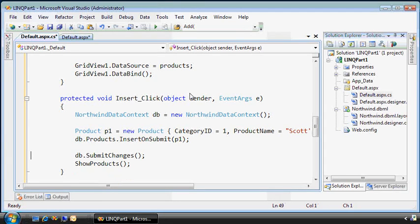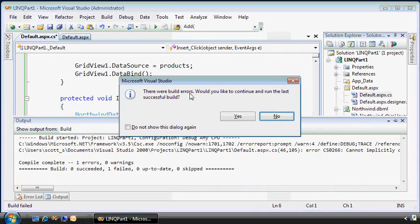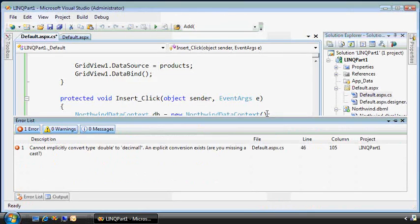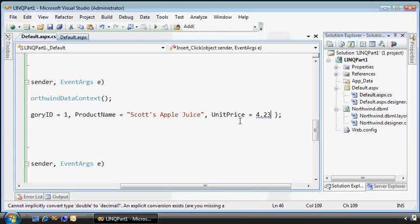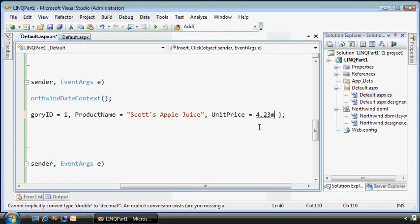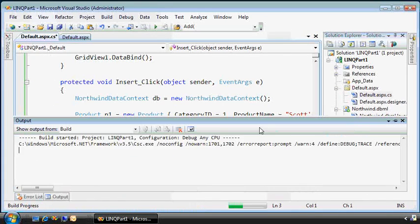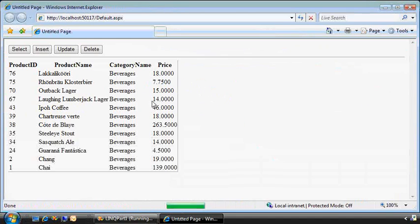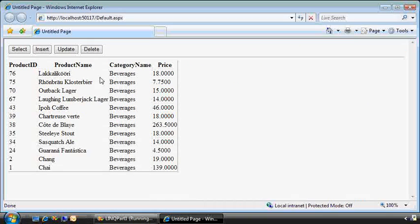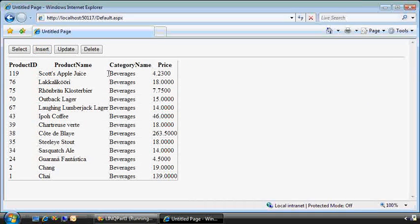Tighten this up here. Looks like I have a mistake. Oh yeah. This is a decimal type, so I need to put an M as a signifier there. Here's the product table, all the beverages, and if I insert a new one, there's Scott's Apple Juice at the top. Great. So far, so good.